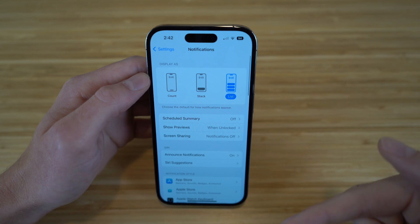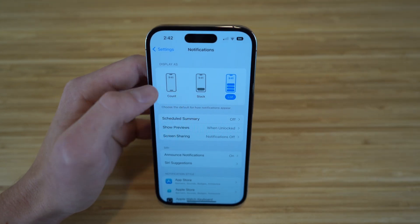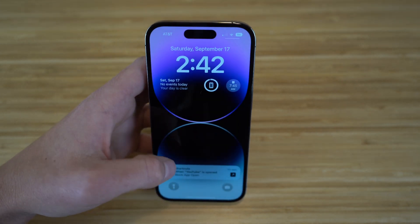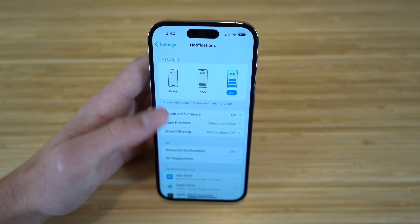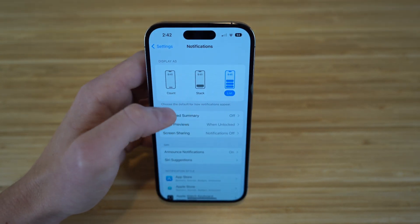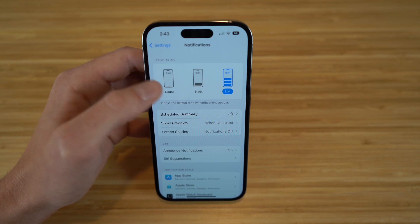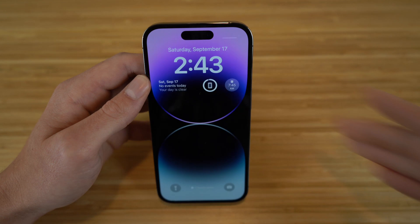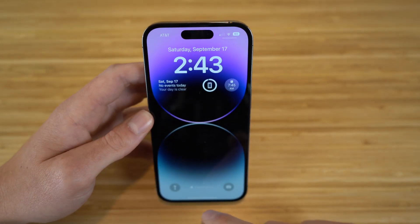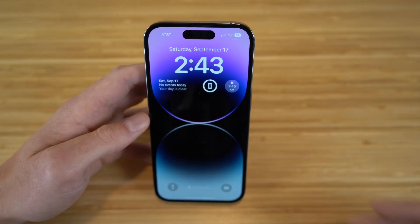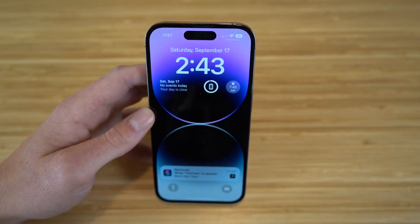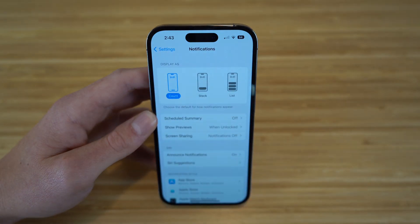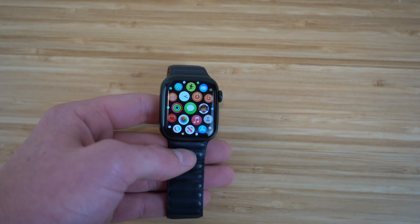Once in Settings, go to Notifications. You can choose between list, stack, or count view. I prefer list — notifications stay at the bottom out of the way. If you prefer something different, for example choosing 'count,' when you go back to your wallpaper you'll see a tab that just says 'one notification.' Tap it and the notification pops up. It's completely up to you — just edit it right in your notification settings.